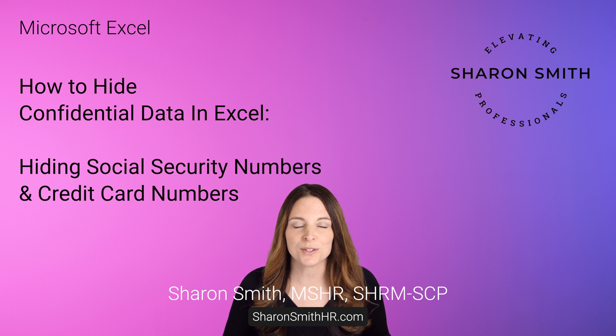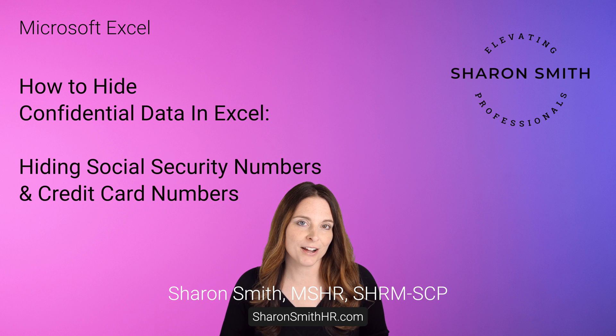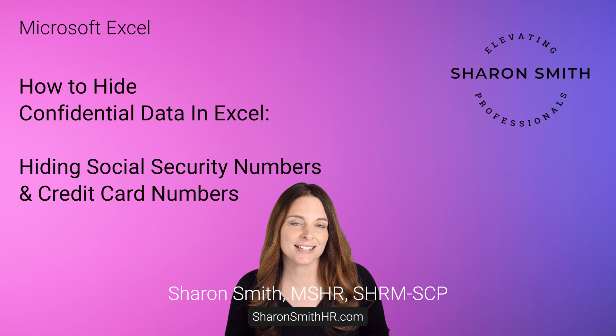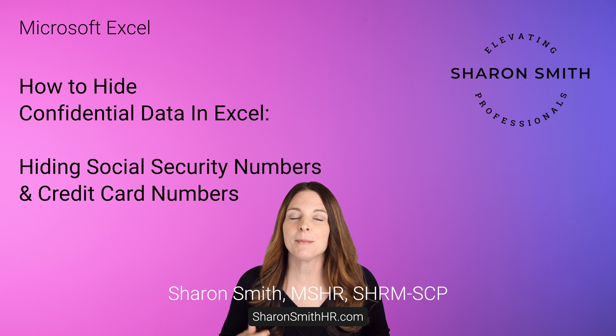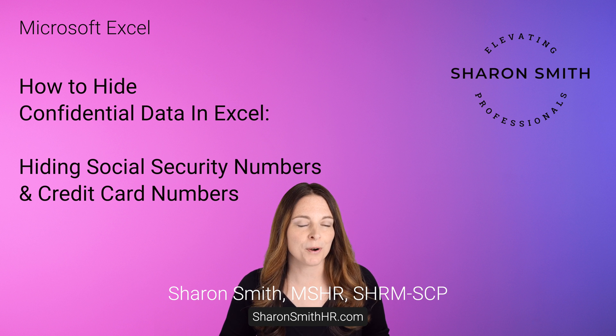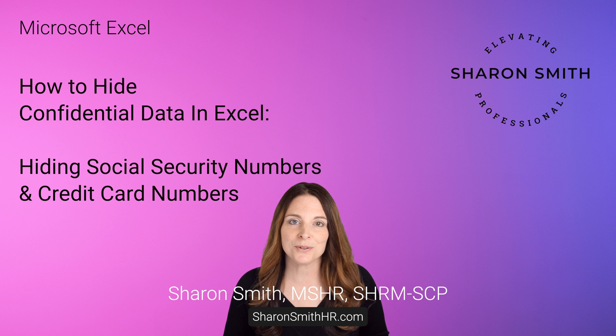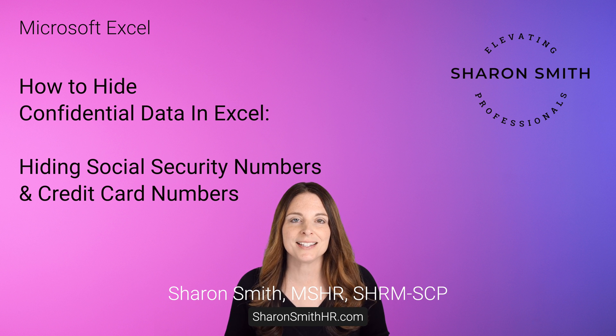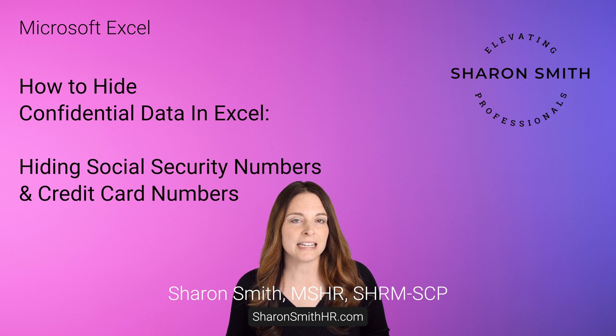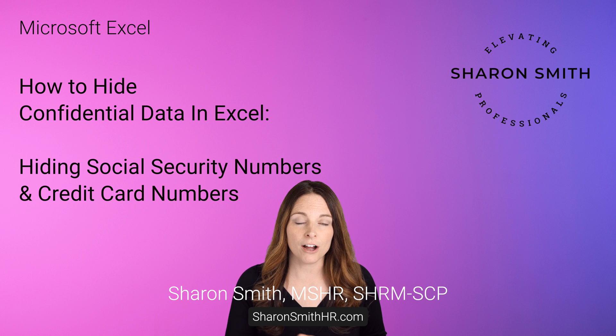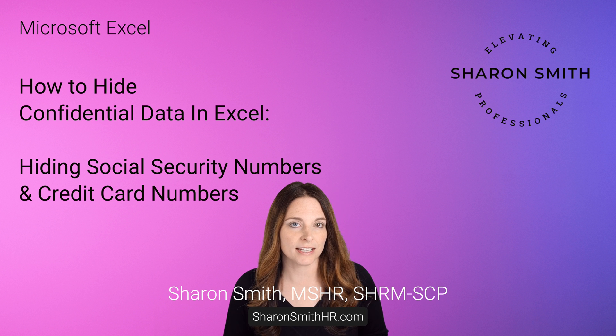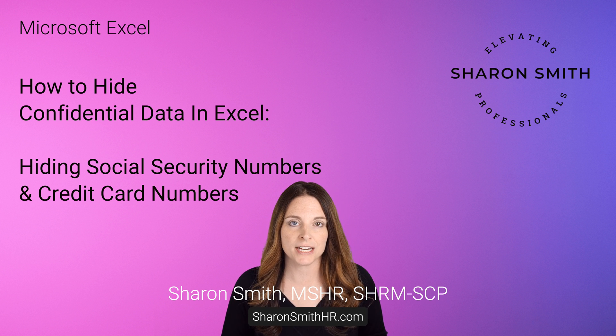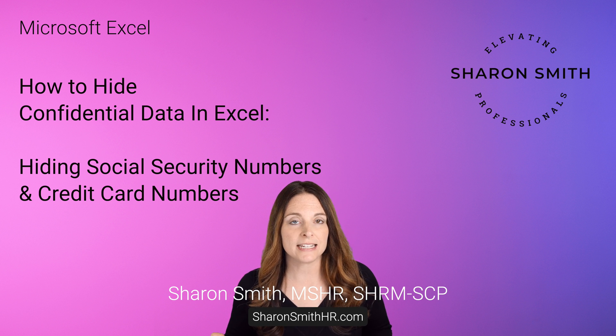I'm also going to show you how to do this with other types of confidential data in Excel like a credit card number. I'm going to show you two different formulas that you can use in order to do this and then you can either delete the column that has the sensitive data altogether from your sheet